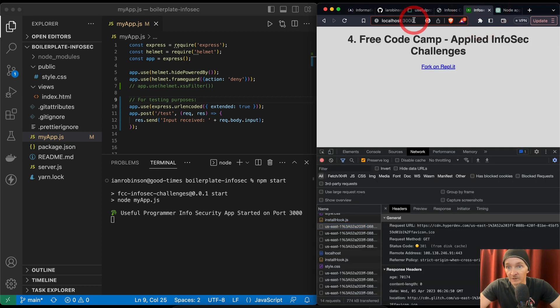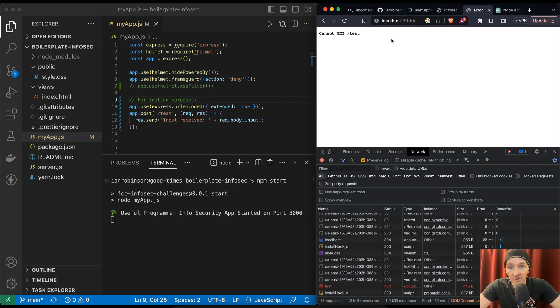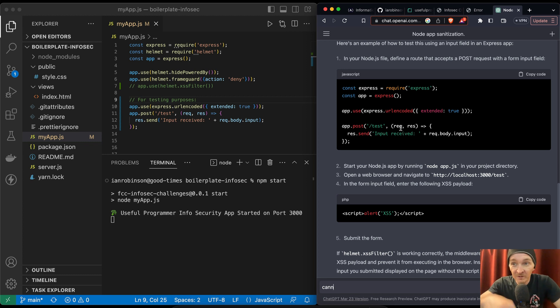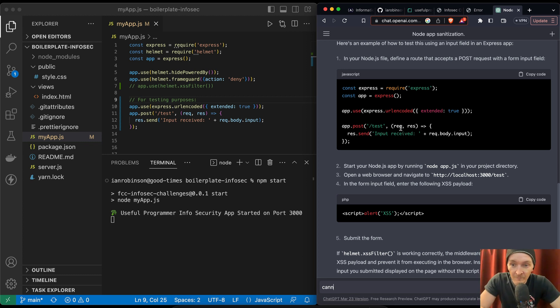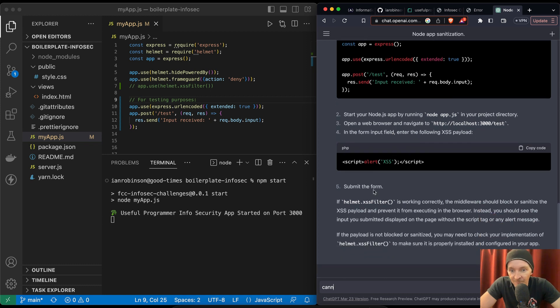So here we have 3000 slash test. Cannot get test. Yeah. See. So this is where chat GPT in 2023 of April 2023 is just not right. Like that just doesn't work because it says app.post and then it says navigate to your browser which is going to make a get request. In the form field, there's no form field. There's no view there.